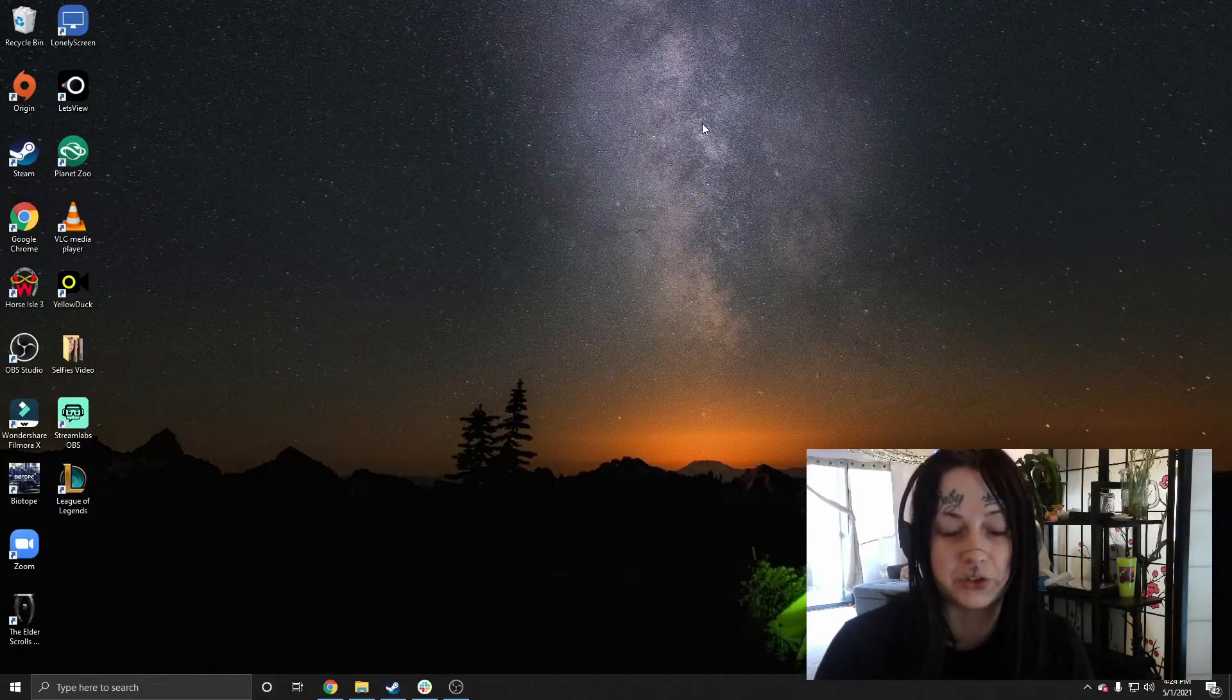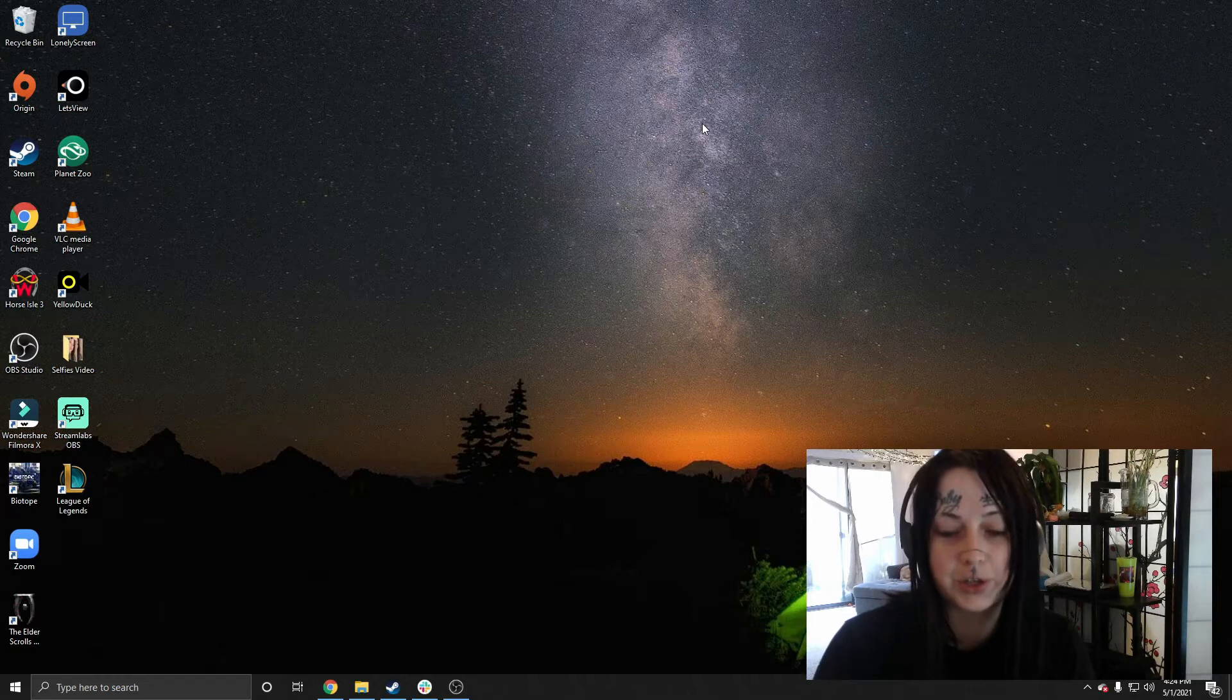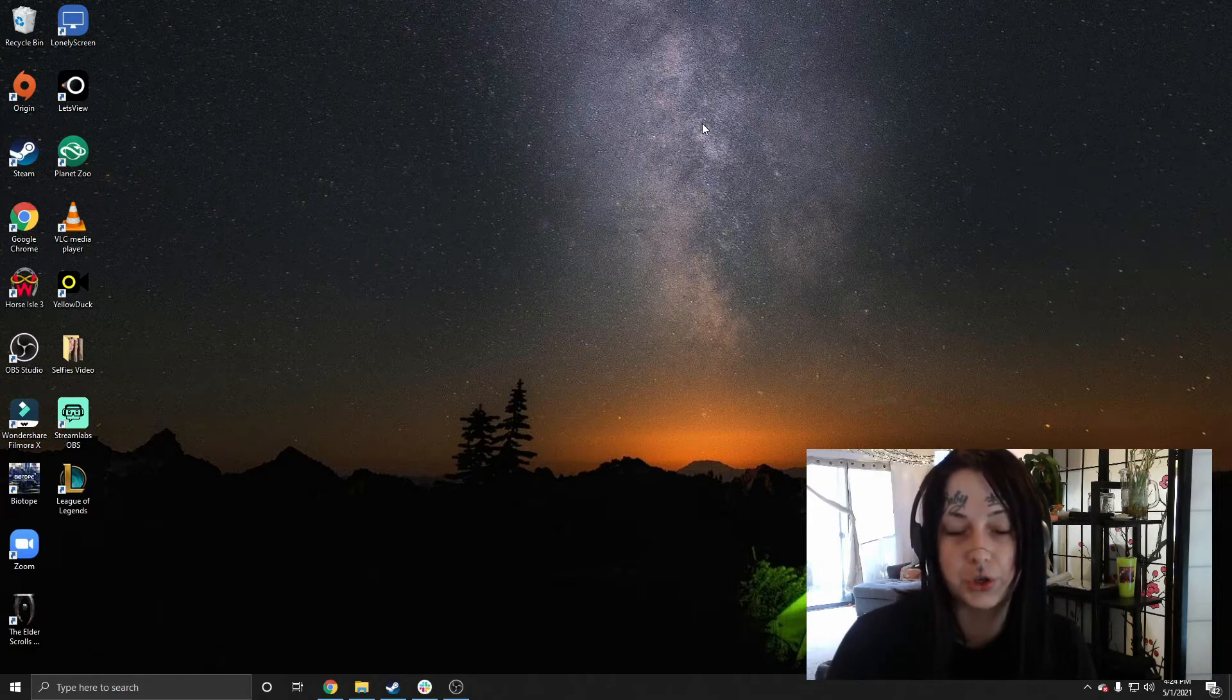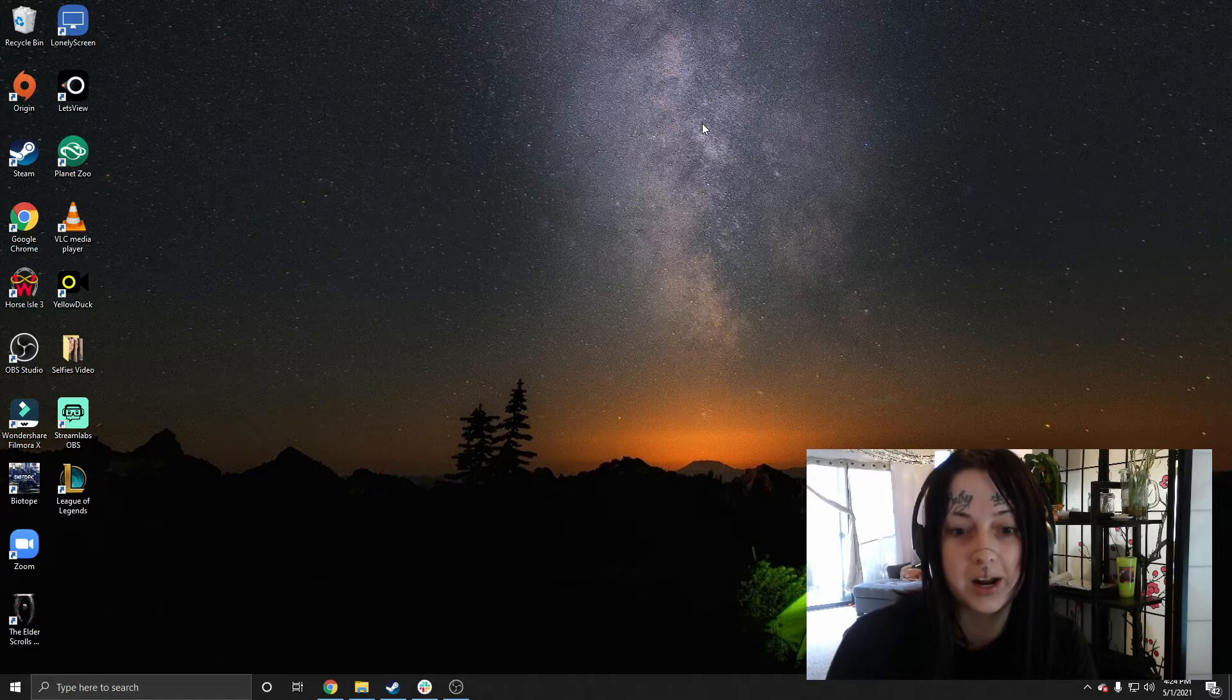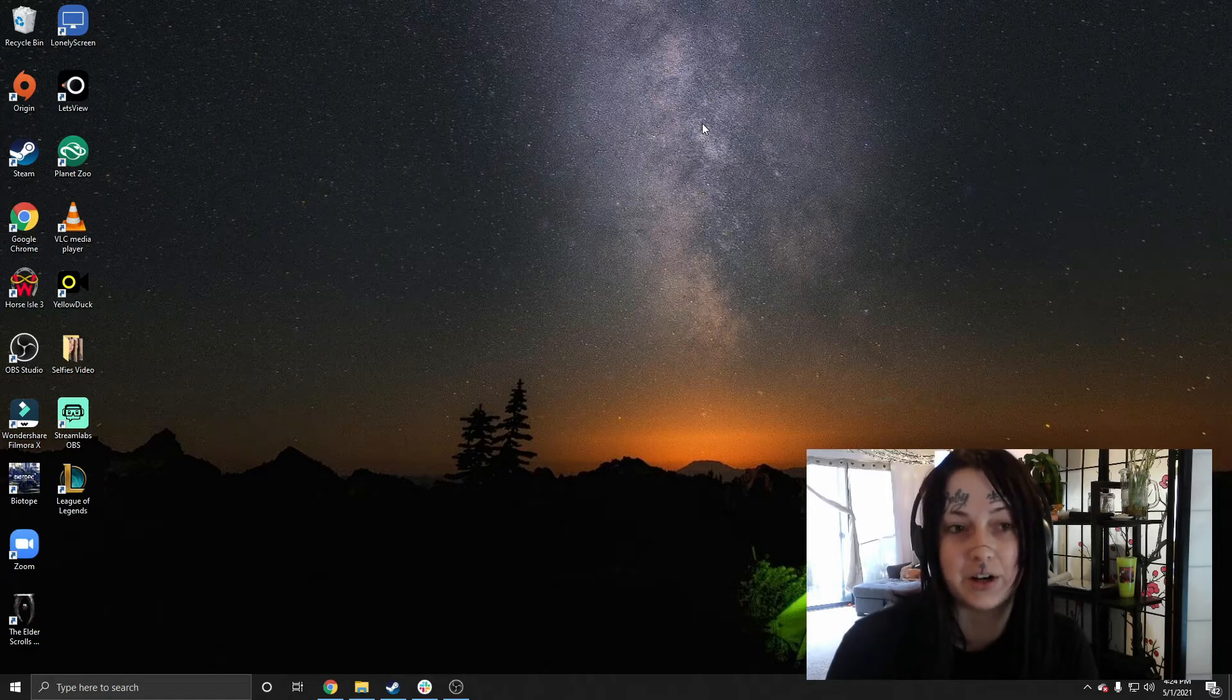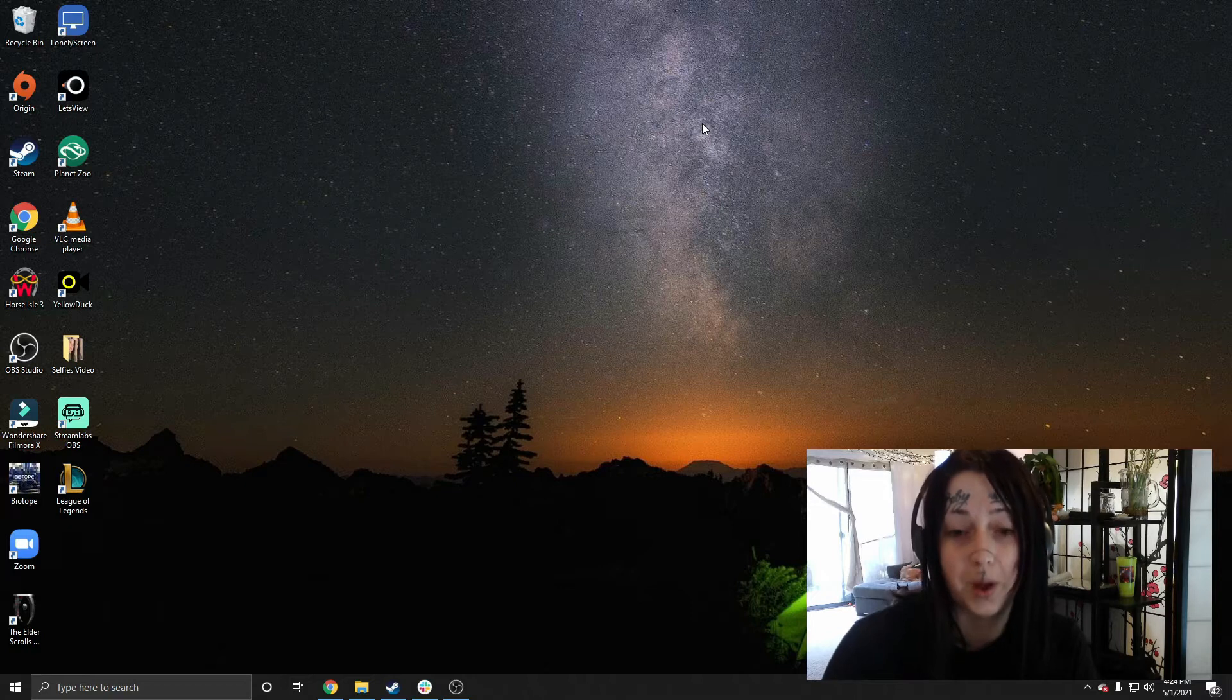So of course we'll want to first get started by installing iCloud. So if we have Windows 10 or newer, we can do this using the Microsoft Store, although if we do have a version later than 10, we'll have to do it using the Apple website.